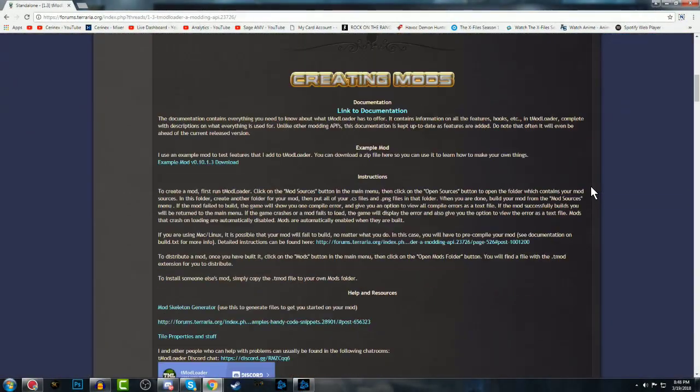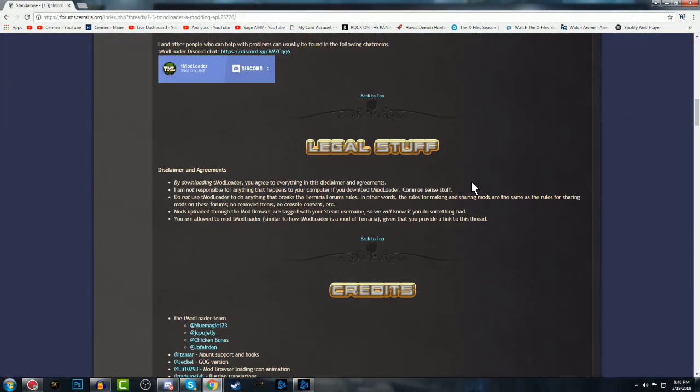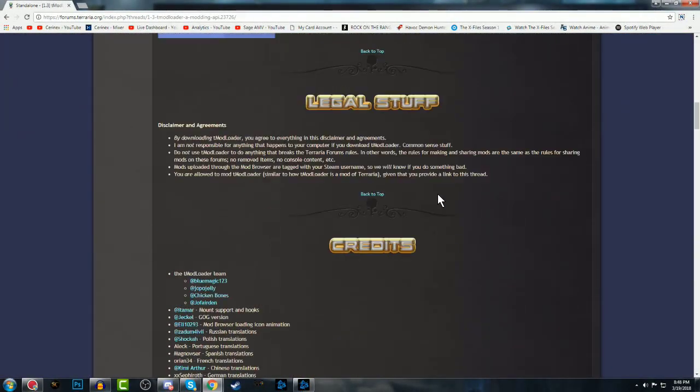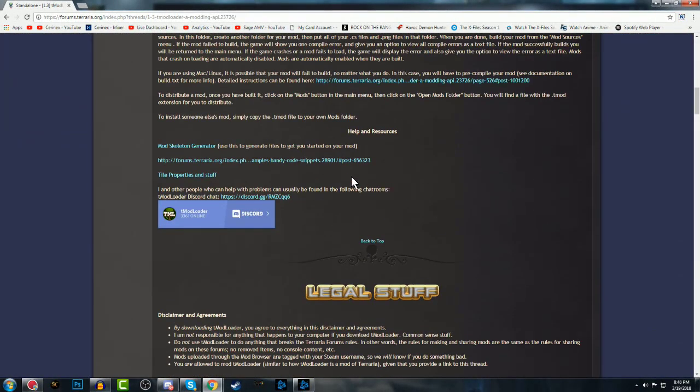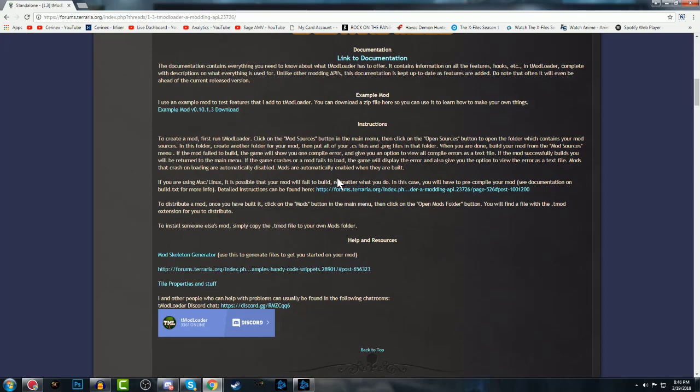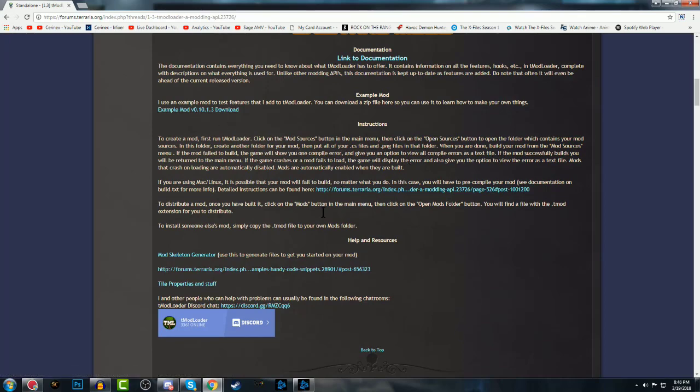What's going on guys, Cairnex here, and today I'm going to show you an updated way to install the T-Mod Loader for Terraria 1.3.5.4.